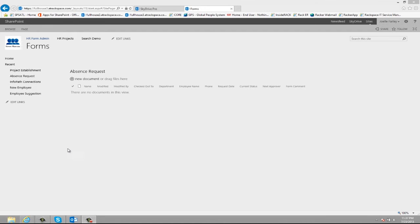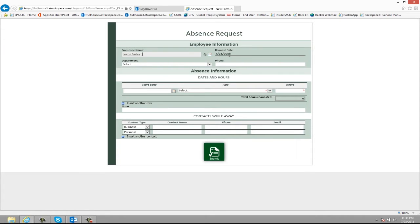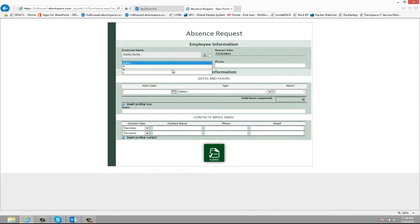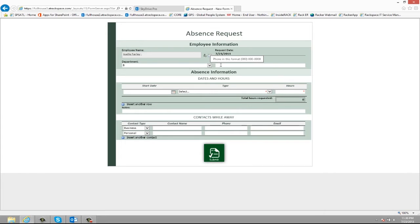To get started I'm just going to click here to create a new form. Once the form loads I can go ahead and enter my name. You can see here that with the request date it populates automatically with today's date. I can choose my department and here I can enter a phone number. You'll notice with certain fields if you hover over them you get a screen tip that tells you the exact format that the data needs to be entered in.